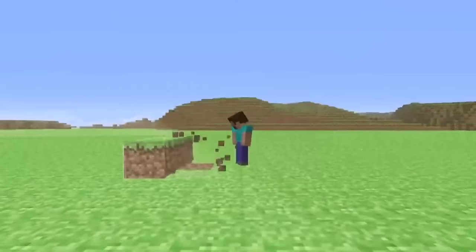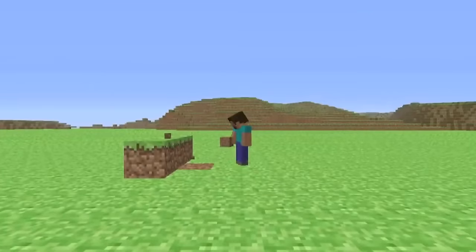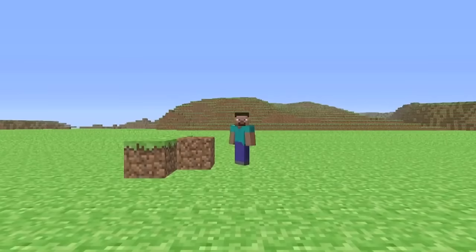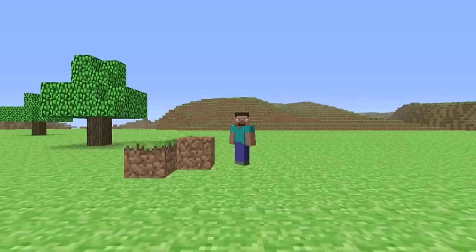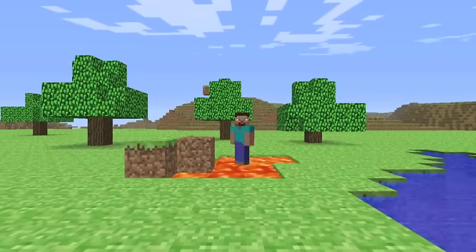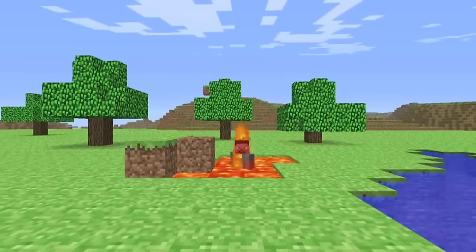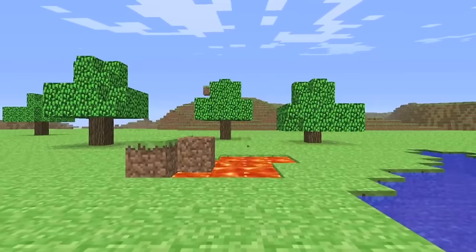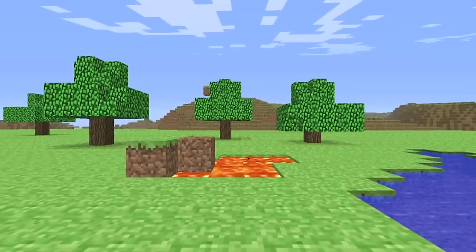The evolution of Minecraft is a remarkable journey that reflects not only the growth of the game itself, but also the changing landscape of gaming communities, technology and digital creativity. From its humble beginnings to becoming one of the most iconic and best-selling games of all time, Minecraft's development is a testament to its enduring appeal and the vibrant community that has grown around it.